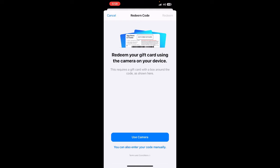Then here you'll have two options to redeem. You can either use your camera and take a photo of your gift card, or you can manually enter the gift card details. Either way, just do that and hit the redeem option.